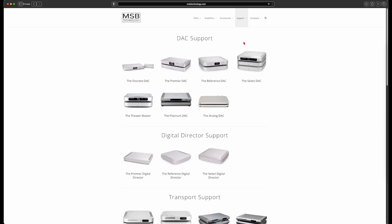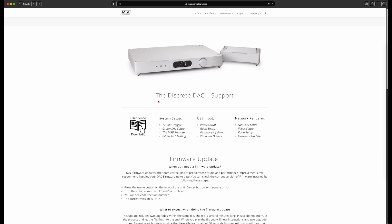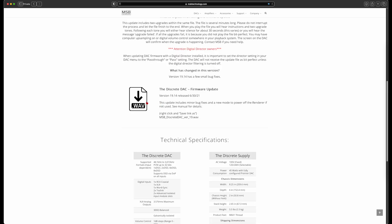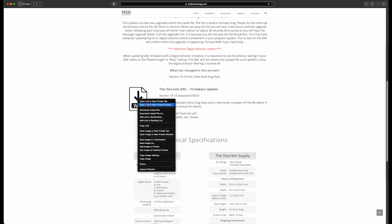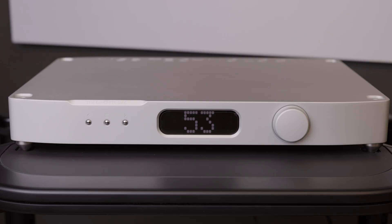Begin by downloading both the Digital Director firmware and the DAC firmware. Add these files to your BitPerfect playback software. Please note these must be played by a BitPerfect source. If the update fails, it is not being played BitPerfect.